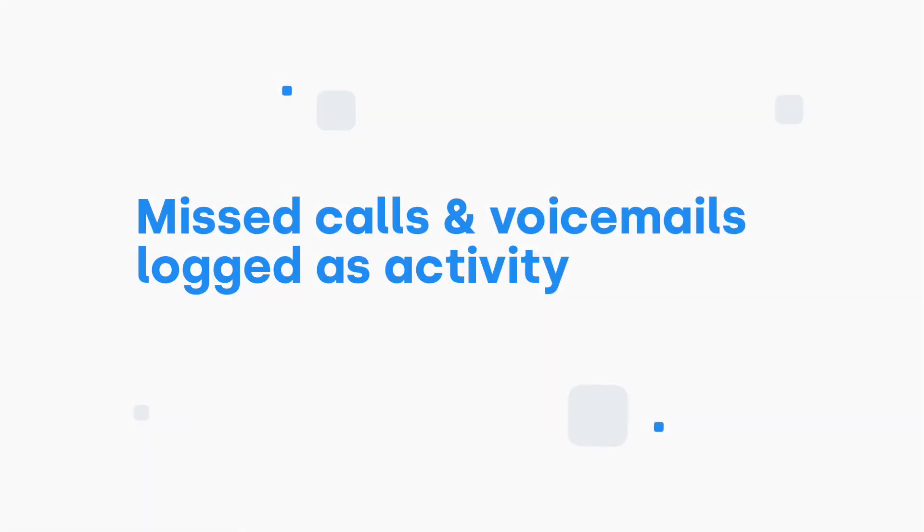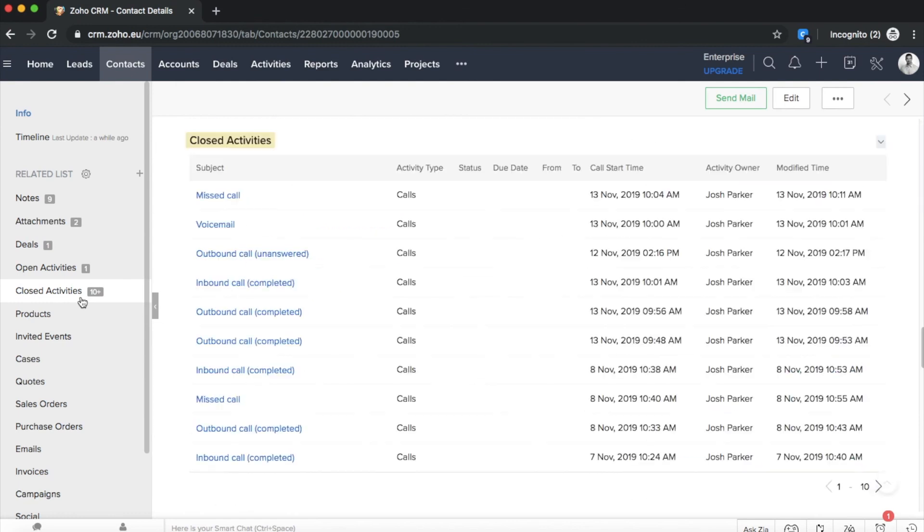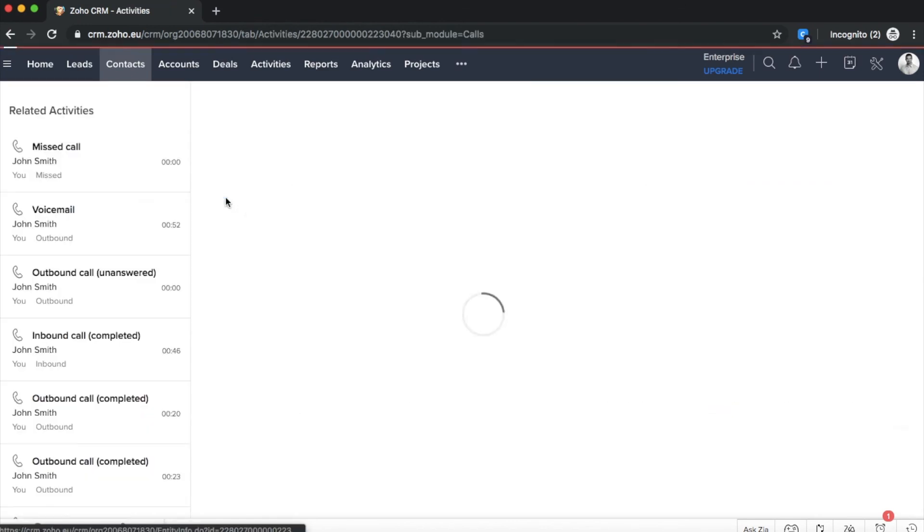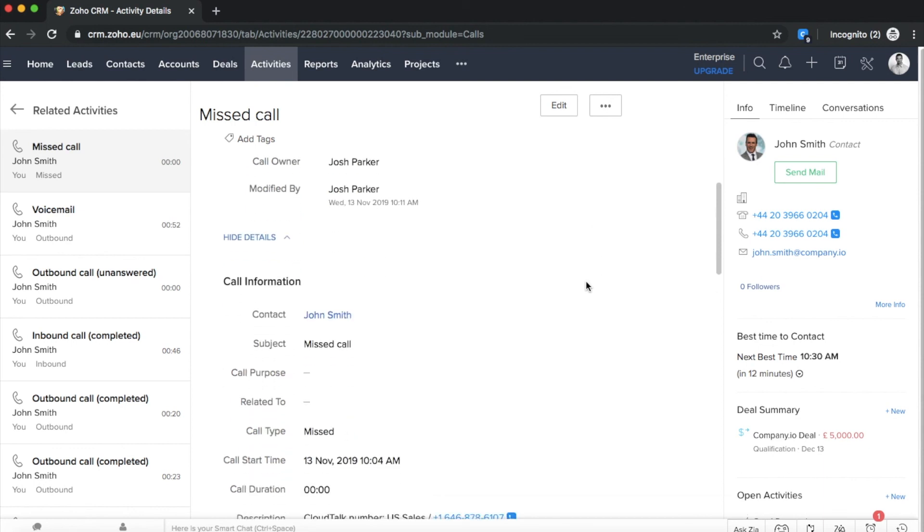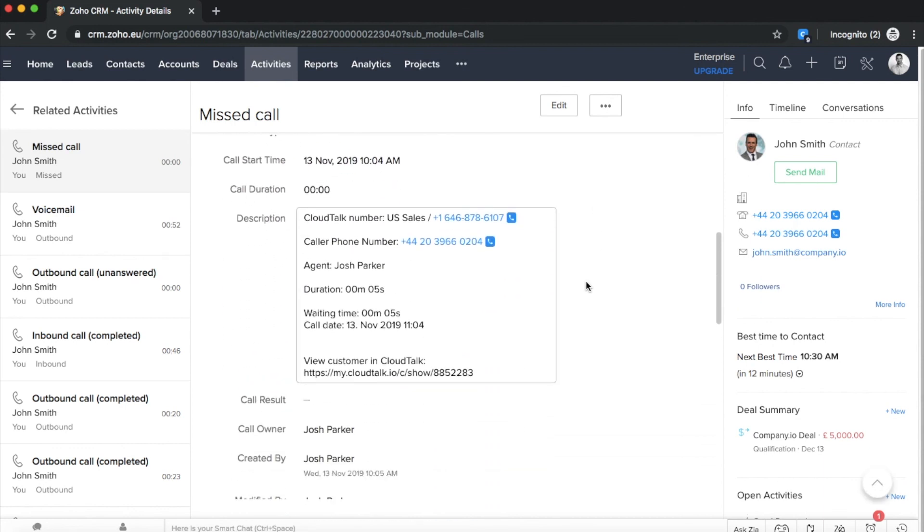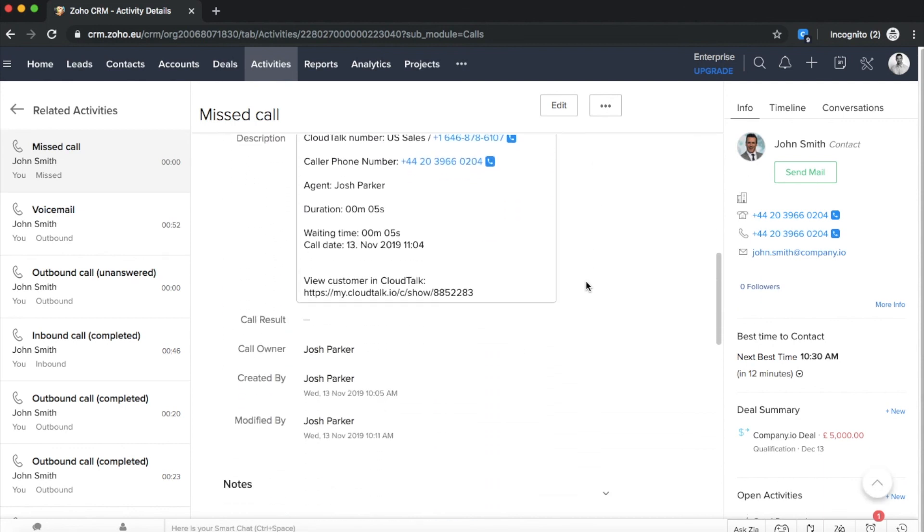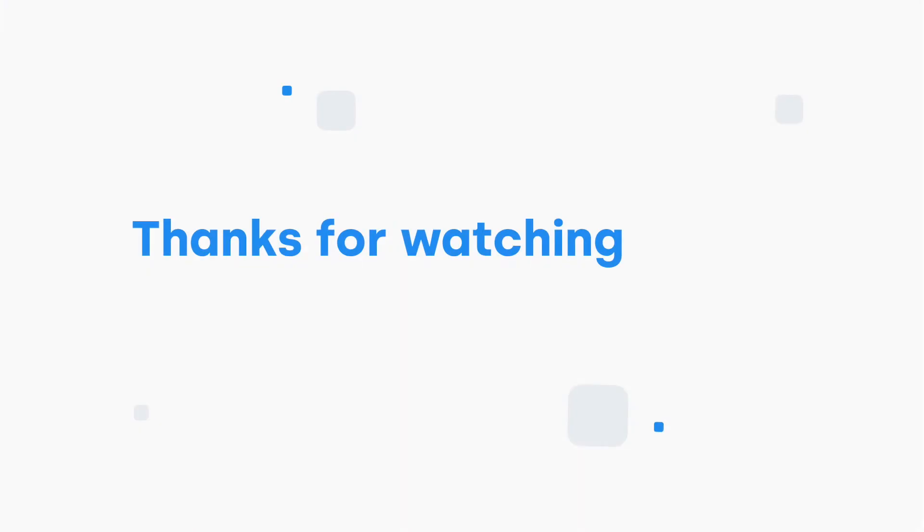Let's continue with showing you how the missed calls and voicemails are logged as activity in Zoho. When having a missed call or voicemail, you can access it in the section Closed Activities. In detail, you will find information like call date, waiting time or you can listen to the voicemail. Thanks for watching.